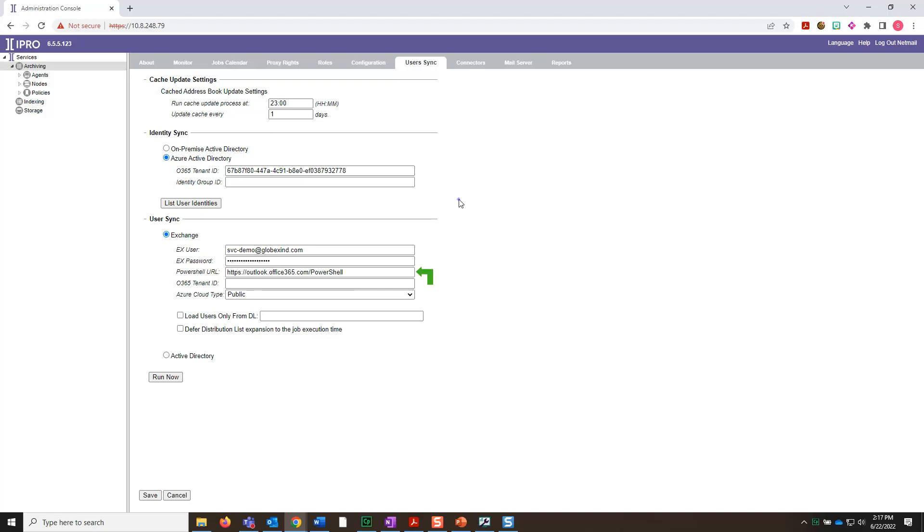Now input the PowerShell URL. Next, add in the Office 365 tenant ID.